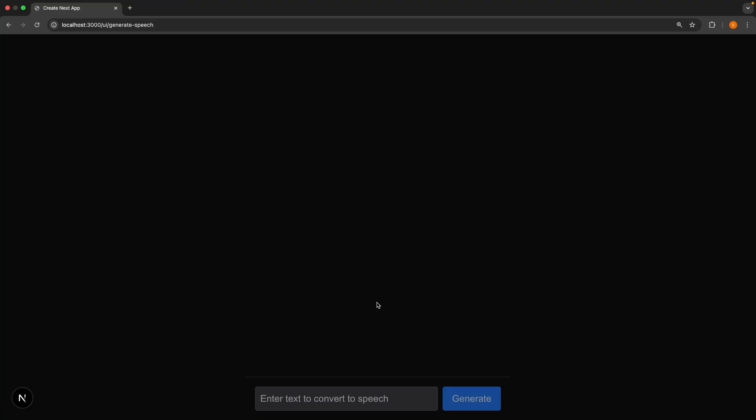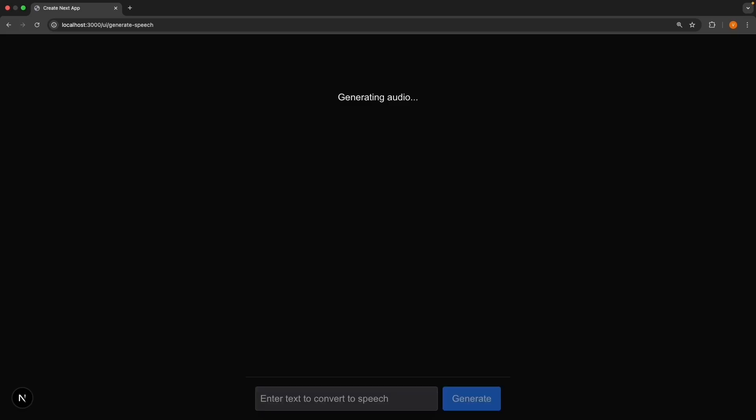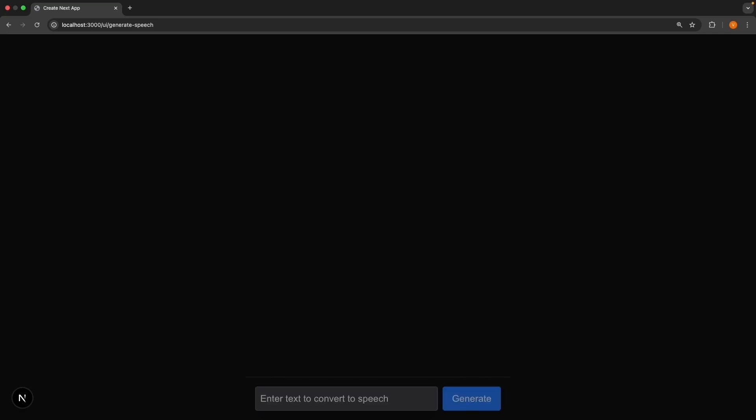All right, let's go back to the browser. Refresh. Enter the text. Hello, this is a test of speech generation. Press enter. And our AI will convert the text to speech. Hello, this is a test of speech generation. You can see that the audio will play once and then the memory is released when it's done.